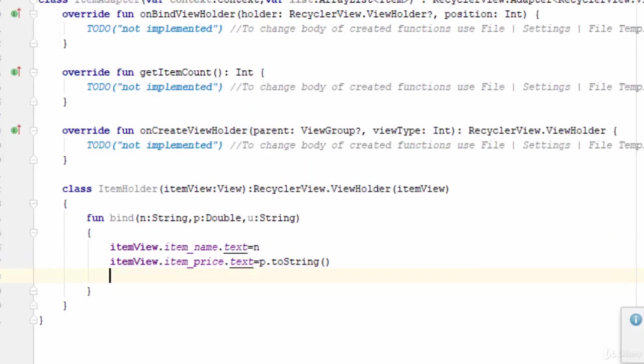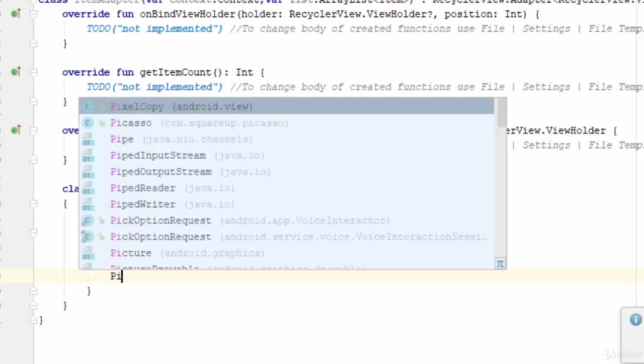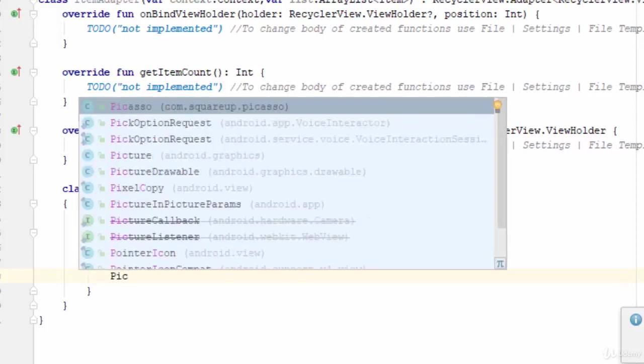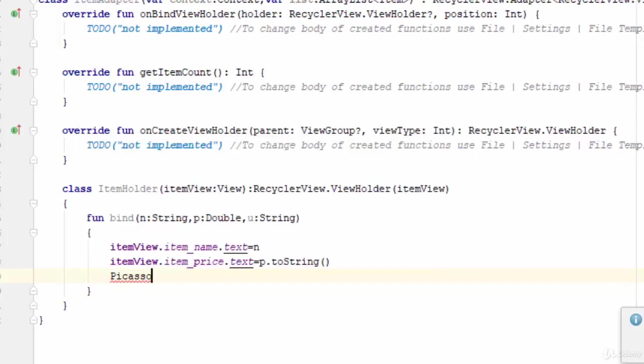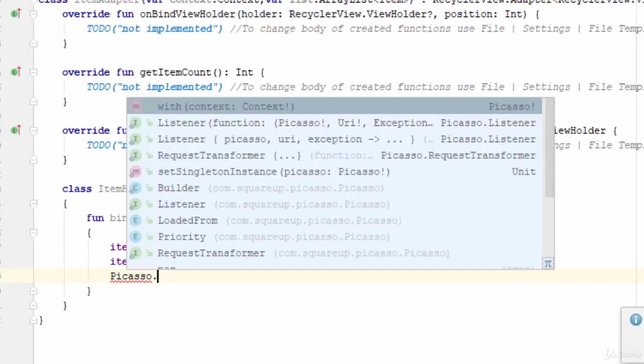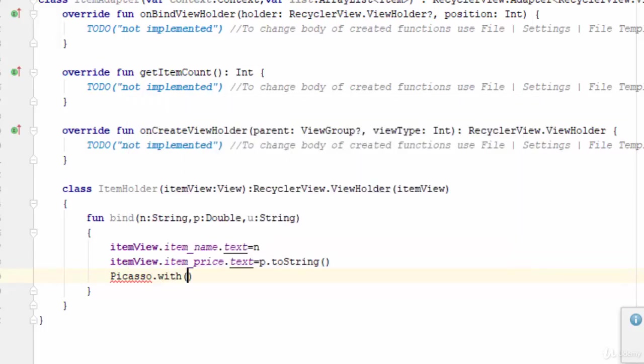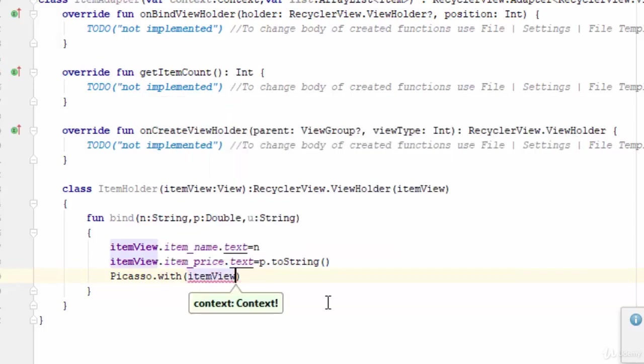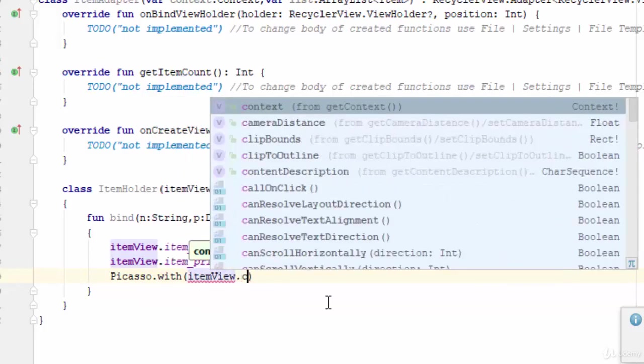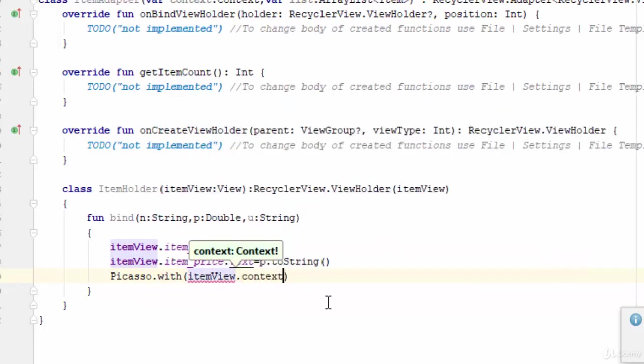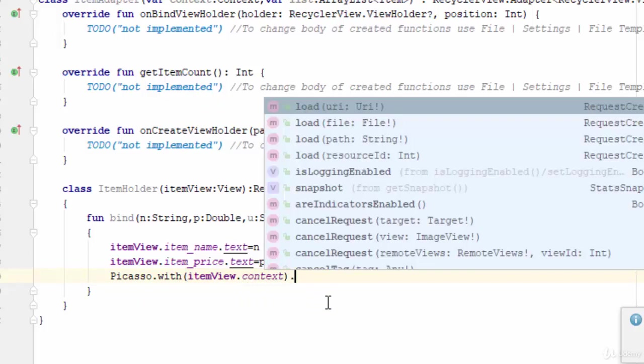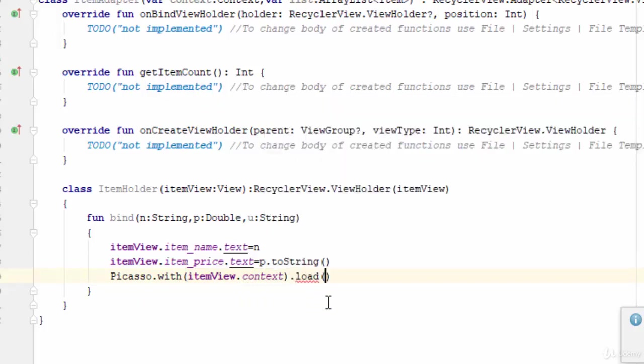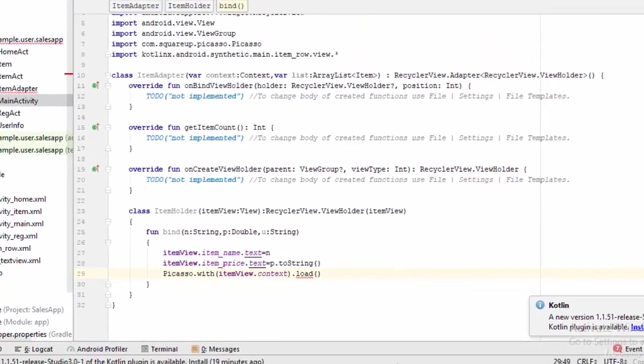The last thing is the photo, but the photo will be called from the web server, so you should use the Picasso library which has been used previously. So Picasso.with - you need here the context, so you can use itemView.context.